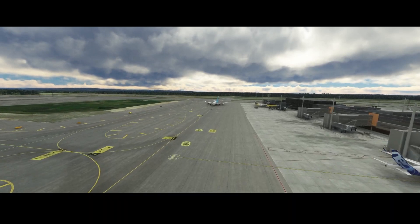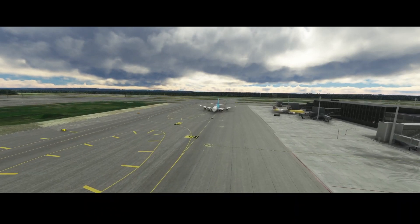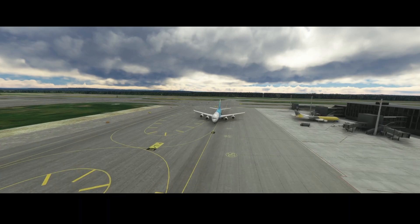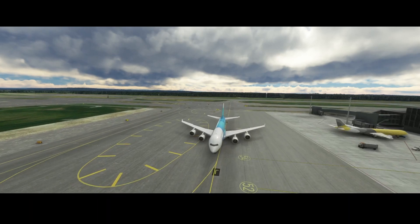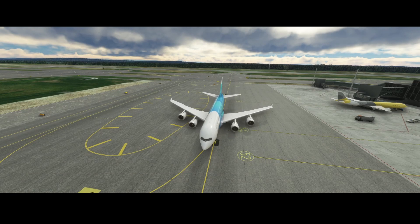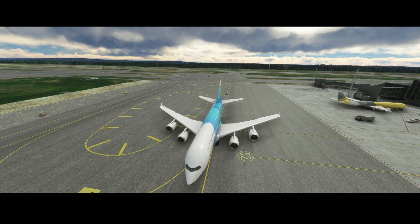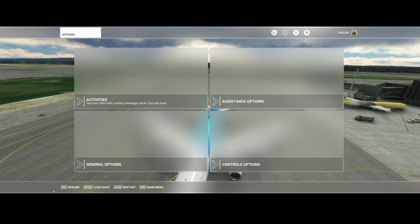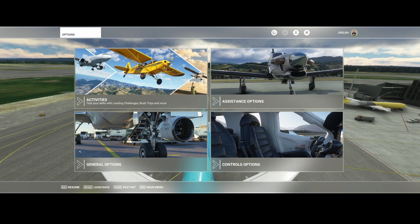That makes it less realistic, because you would like to see real aircraft with real airline painting on it. If you want to do that, you need to change the setting, because by default it's set to off. Let's switch to the menu and I'll show you how to do it.